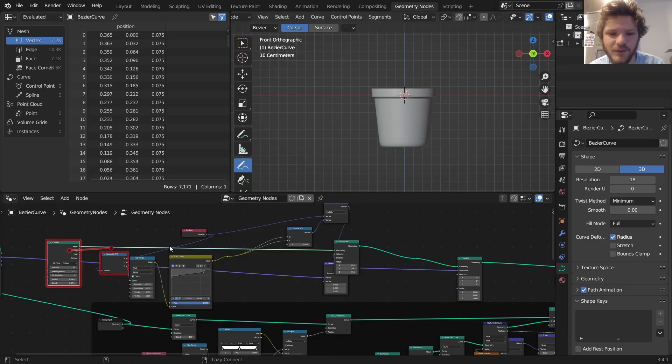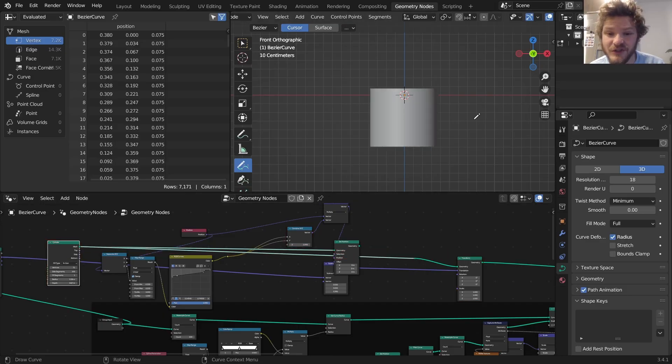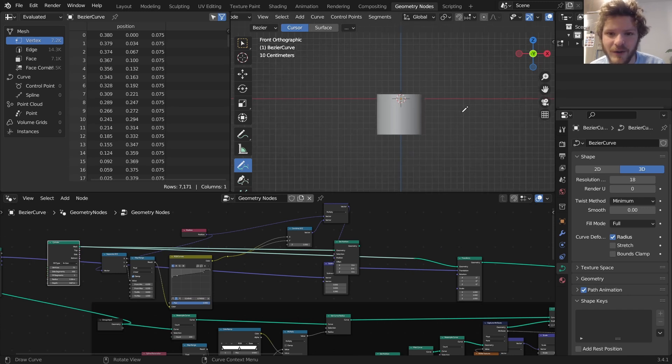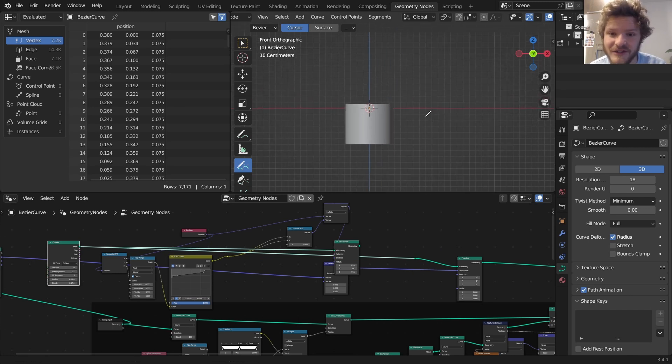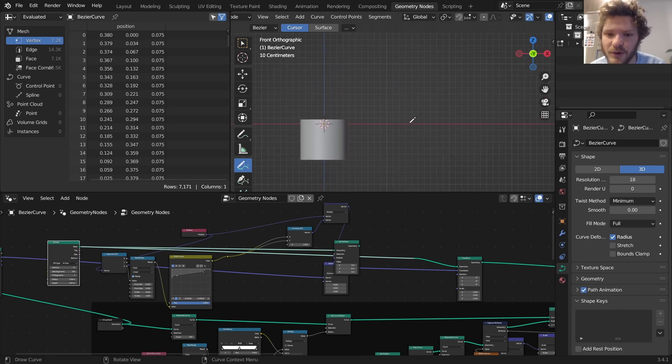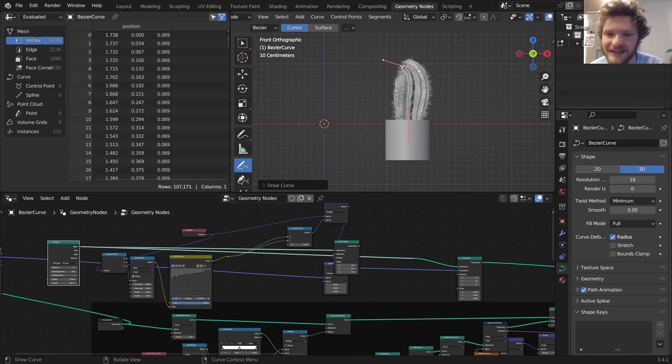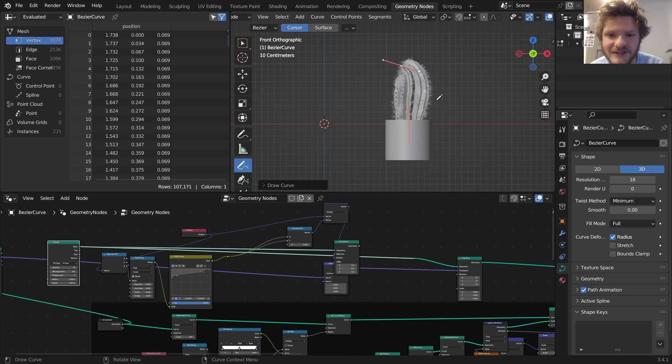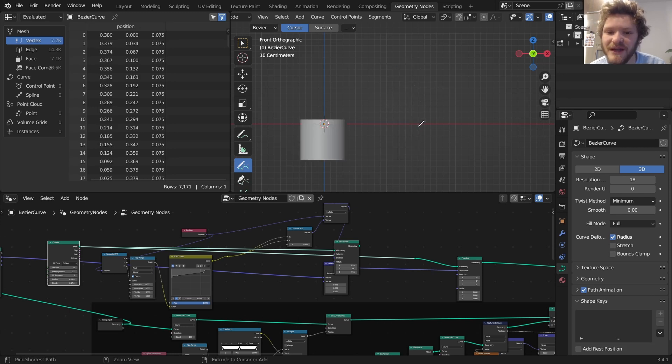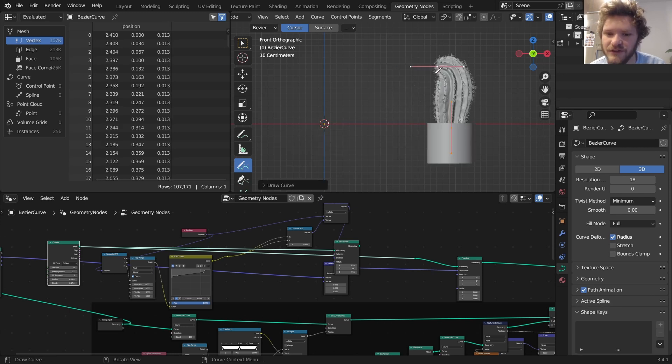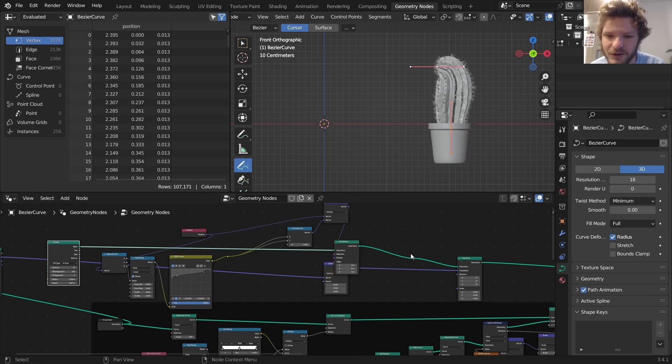Before we make this pot, which is based on a cylinder, the first thing I want to do is make a system where no matter where we draw our cactus, because remember it's a drawn-on cactus, the cylinder goes to the base or the first endpoint of the curve, and then we replace it with a pot.